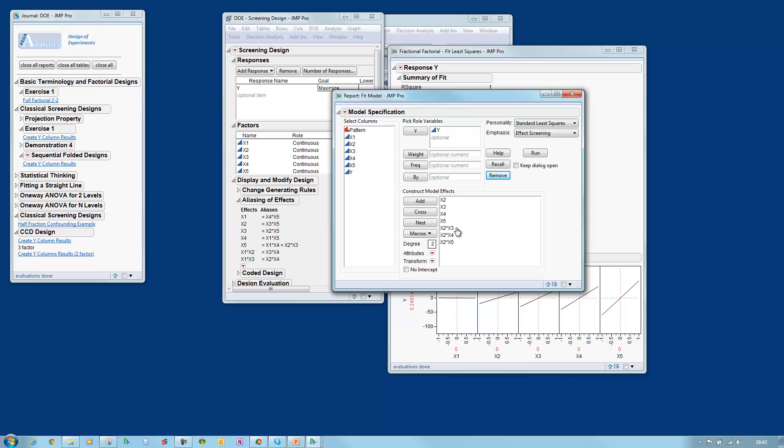If we look at the interaction between X2 and X3 for example then it's aliased with the main effect X5 so I can't have both X5 and the X2 X3 interaction in the model. Similarly if I look at X2 times X5 this is aliased with X3 so I can't have both X3 and this two-factor interaction in the model.